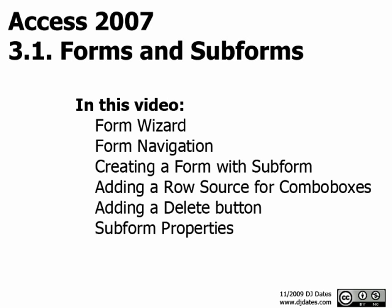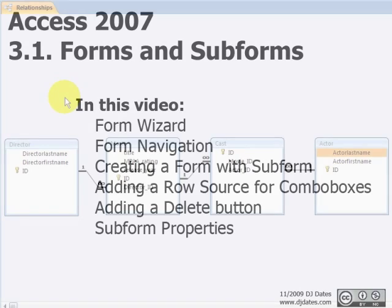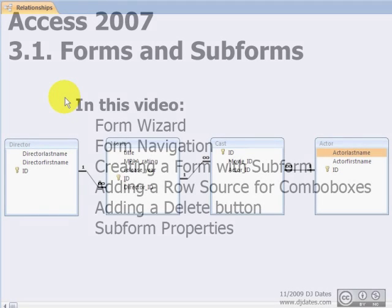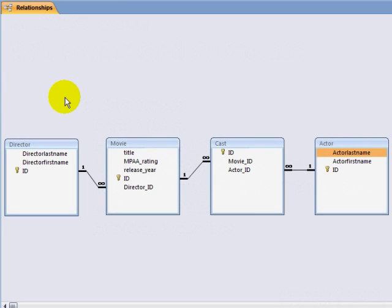In this video, we will be creating forms for a database. Forms allow us to create a front end to the database that simplifies and hides the inner workings of the database, such as the many primary and foreign keys that will be meaningless and confusing to most of our database users.